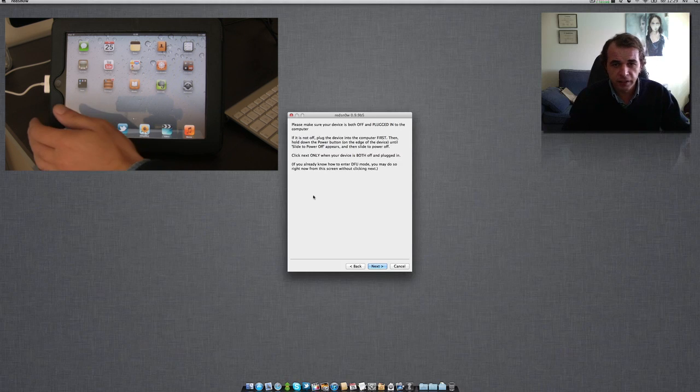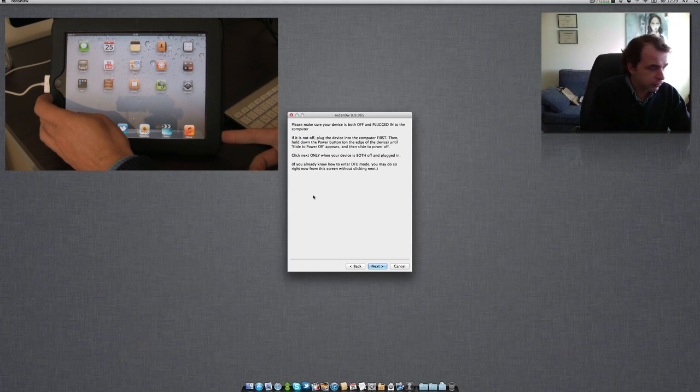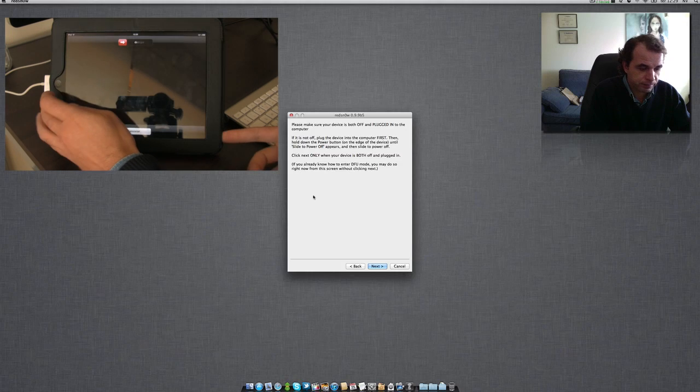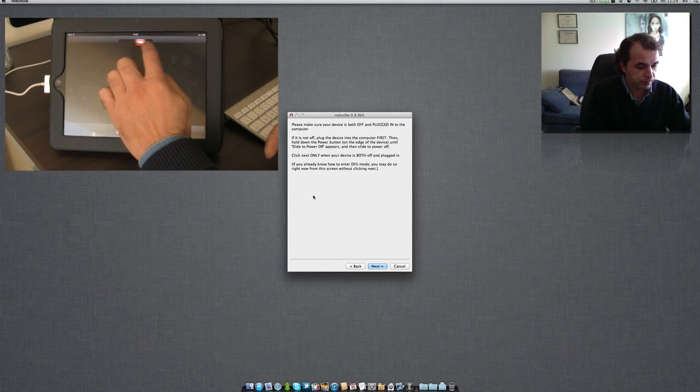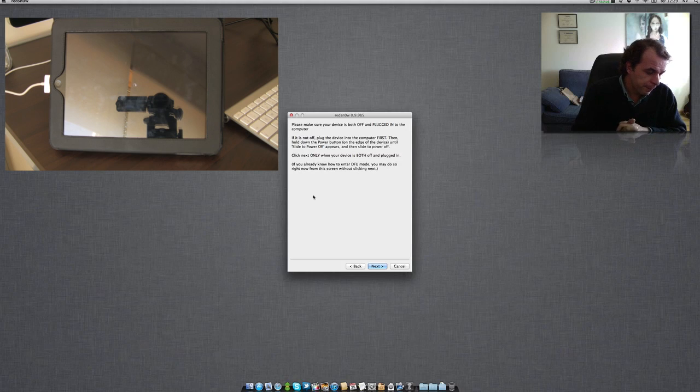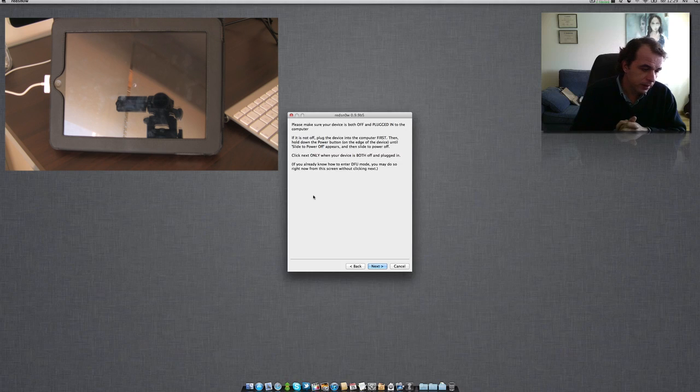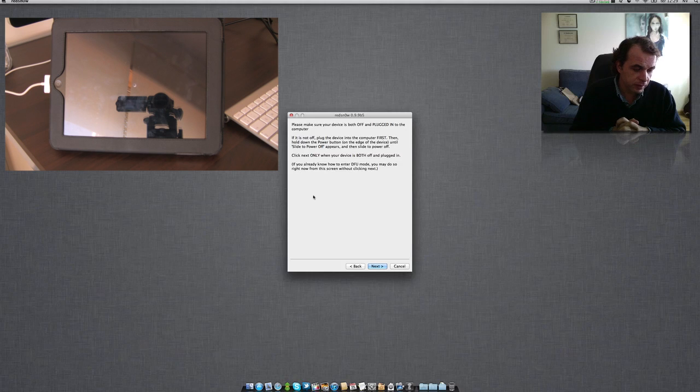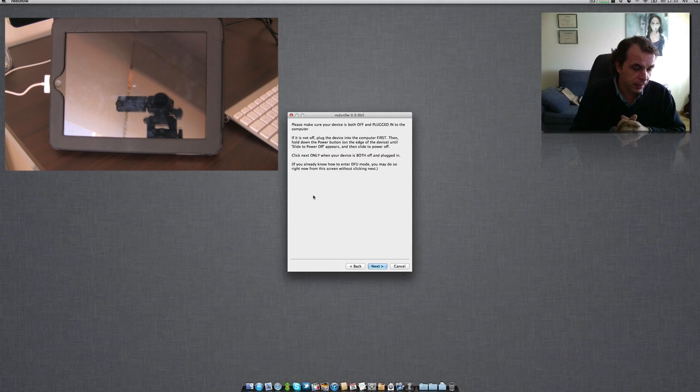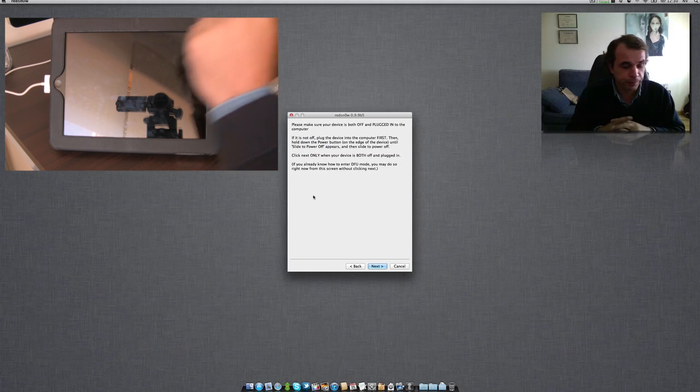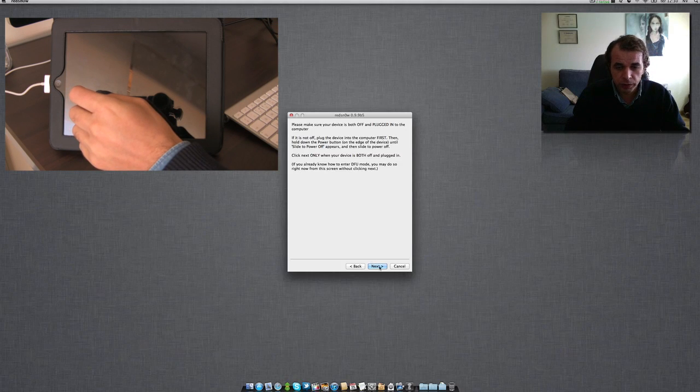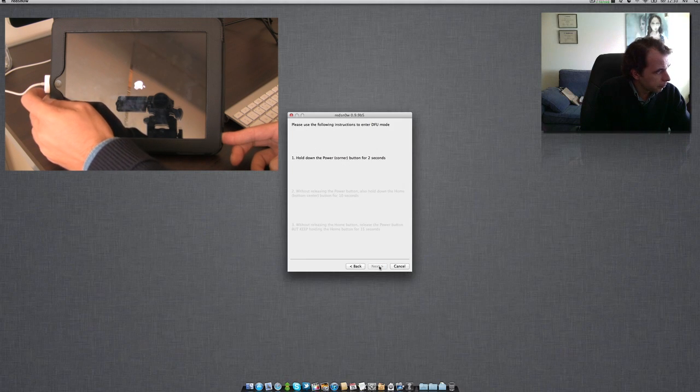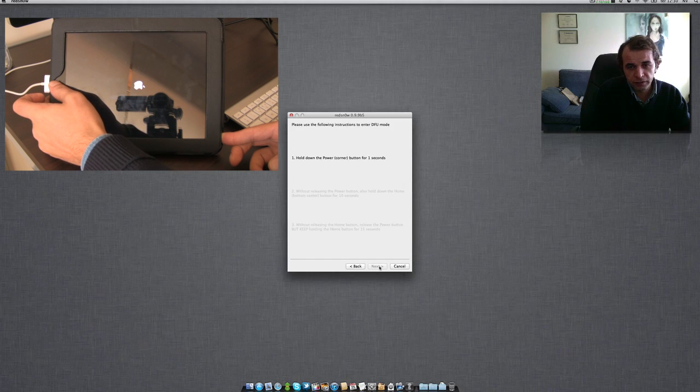Let's click jailbreak. It's telling us to put our device off, so let's go ahead and put the device off. We'll wait a little bit. Now we are going to put our device in DFU mode.